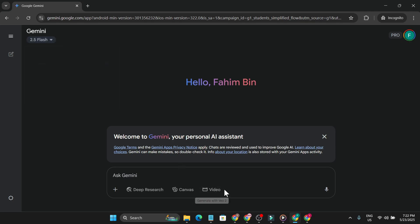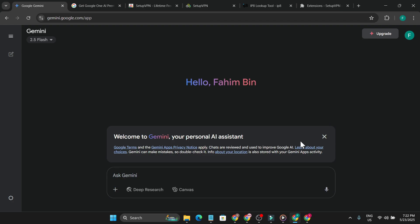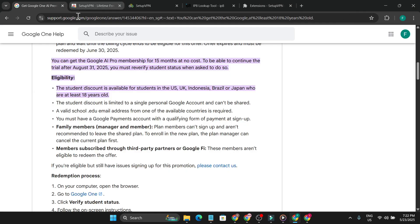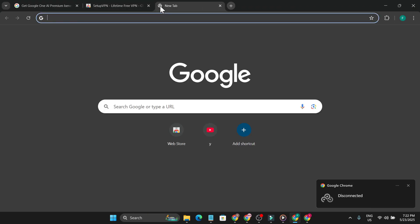If you're asking if you have to use VPN all the time to use Gemini, no. Once you get the offer, you don't have to use the VPN anymore. I'm just going to close that and close all the tabs. Now if I open a new tab...